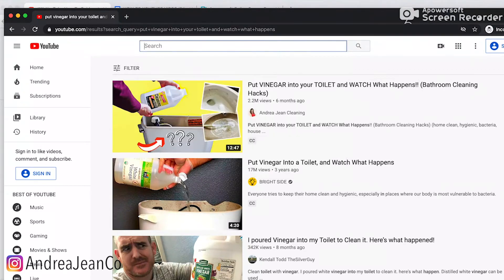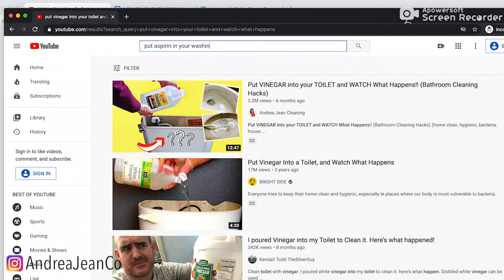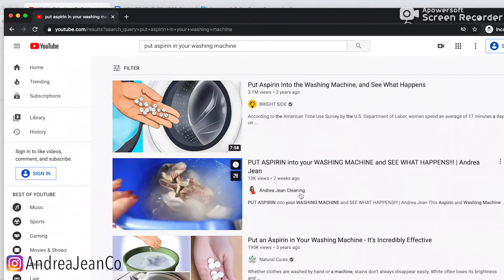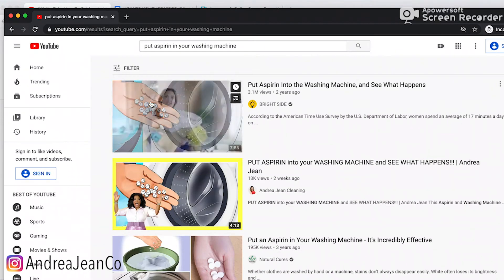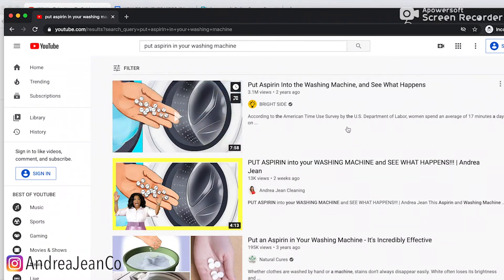Let's put another search in here — 'aspirin in your washing machine.' This is another video I recently did. Mine is ranking number two for this video, and I put that out about two weeks ago. I challenge Brightside on this because Brightside likes to make videos that are essentially regurgitated garbage on the internet. They are entertaining though, I will give them that.